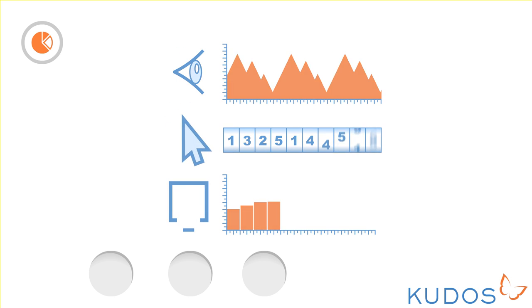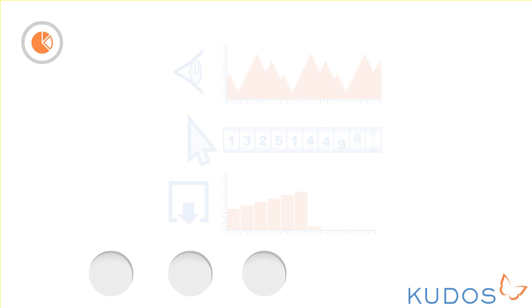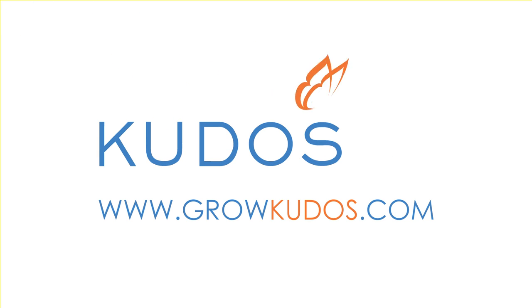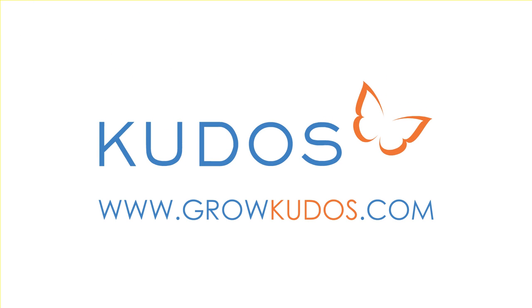More impact for your work, more QDOS for you. Get started now by registering at www.growqdos.com